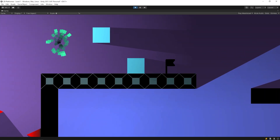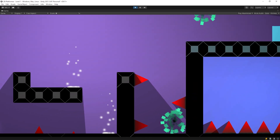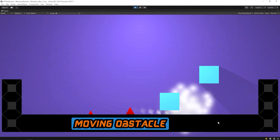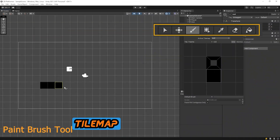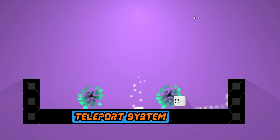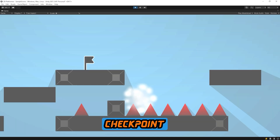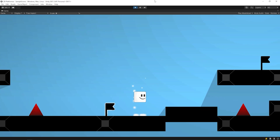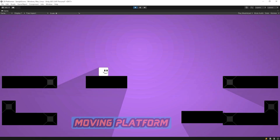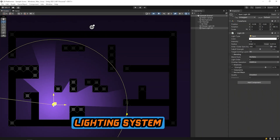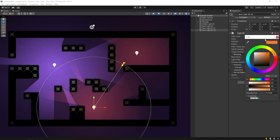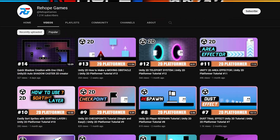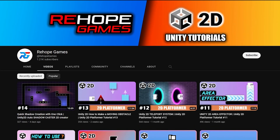Hello dear friends! In this video, we will make an example level with what we learned earlier. What we learned in previous videos: moving obstacle, scene design by using tilemap, teleport system, respawn and checkpoint, area effector, moving platform, lighting system, and more. Today, we will create a level using all of these. Friends, this is a practice video — if you haven't watched the previous videos of the series, you cannot understand some points. You can find a detailed video of the subject you don't understand on the channel. Okay, let's get started.